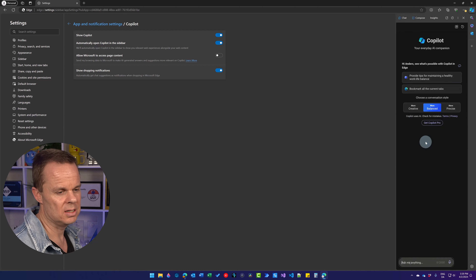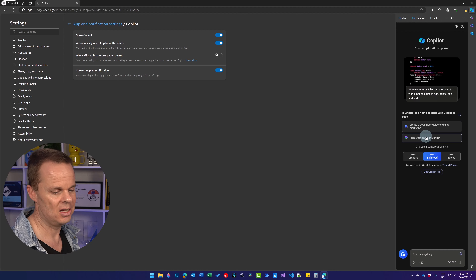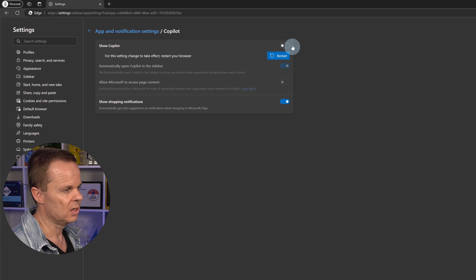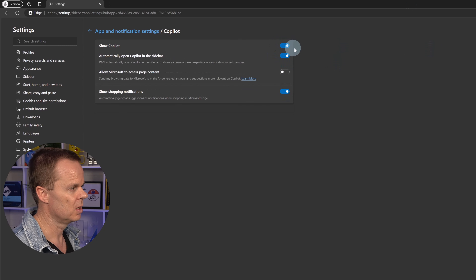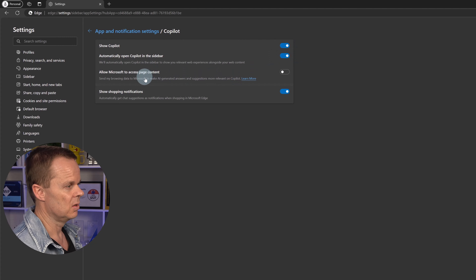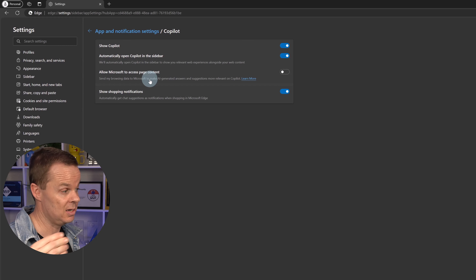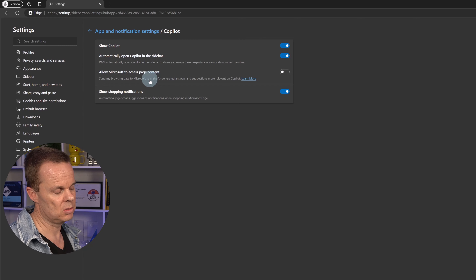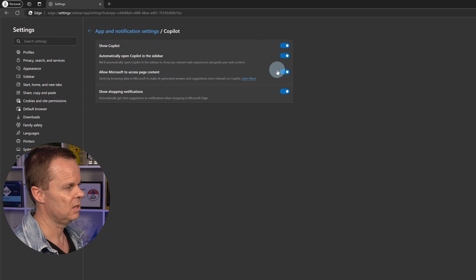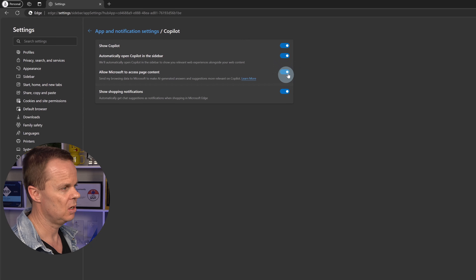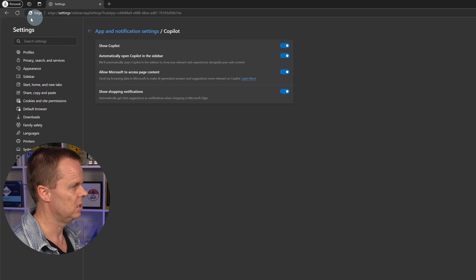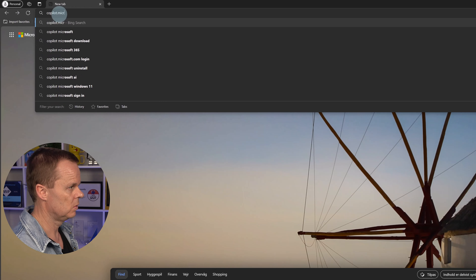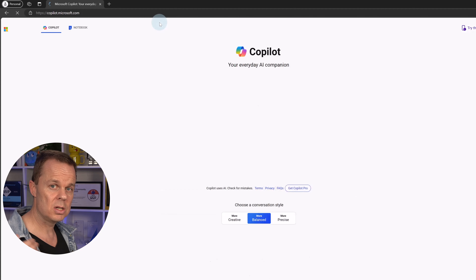Try clicking the Copilot sidebar icon in the upper right corner — it says 'just a moment'. We will get back to the very high usefulness of this sidebar. Make sure 'Show Copilot' is ticked so it appears. We'll also allow Microsoft to access the page content, which means we can use Copilot while surfing the internet — for example, to ask questions about a competitor's website during a competitor analysis.